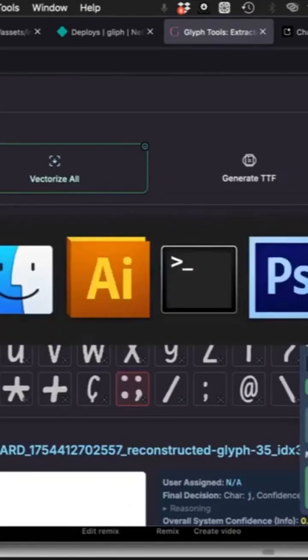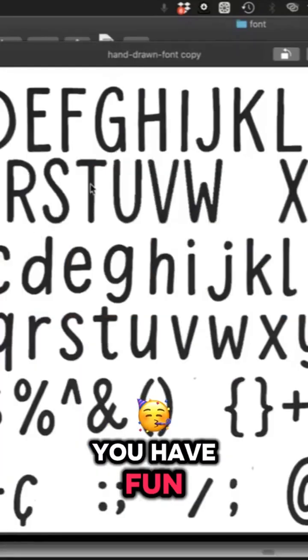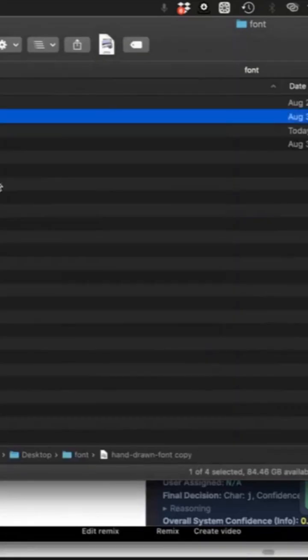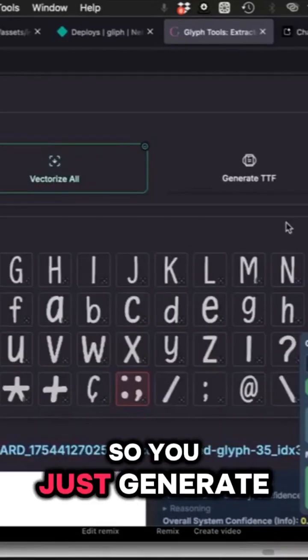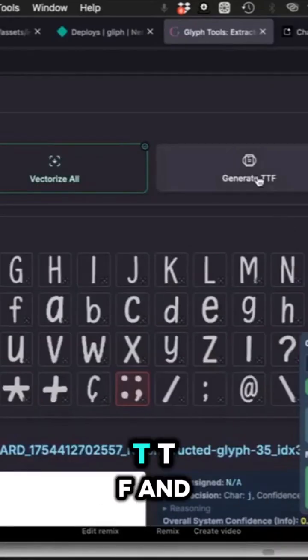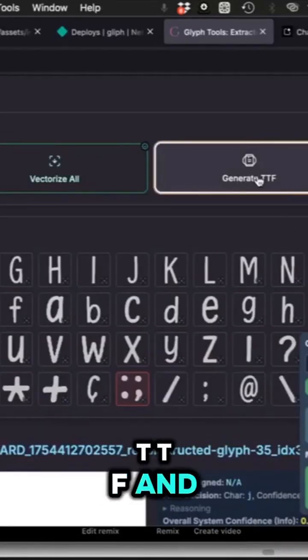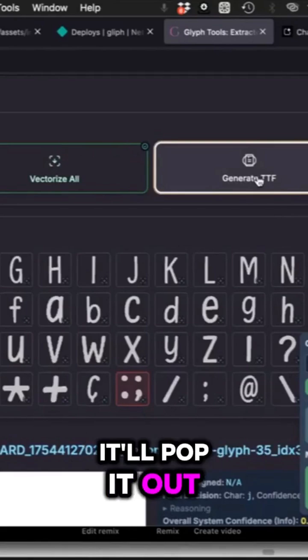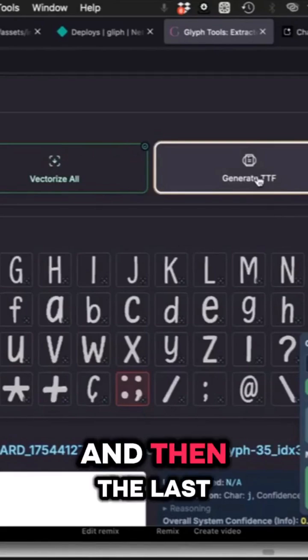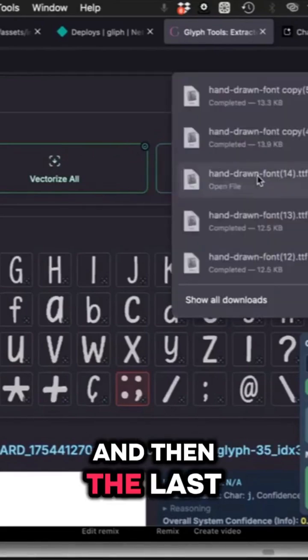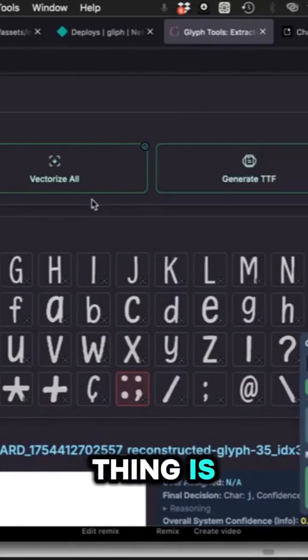Then you'll again generate your TTF and you'll have a really nice looking font.